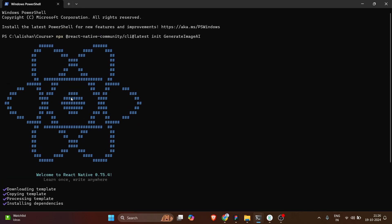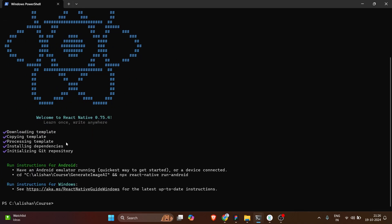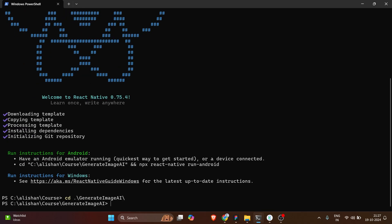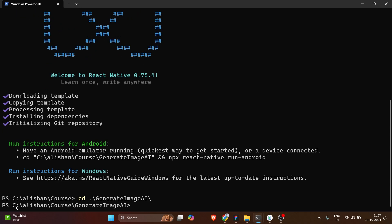So we copied the command, wrote the project name 'GenerateImageAI', and it downloaded the template, copied the template, processed the template, installed the dependencies, and initialized the Git repository. Now we need to go inside the project directory, so let's run cd and press tab to navigate in. We're now inside the GenerateImageAI directory.